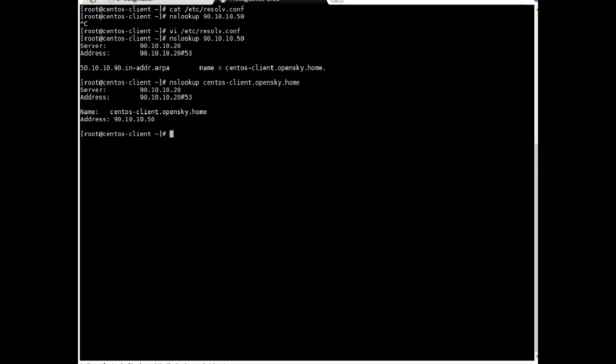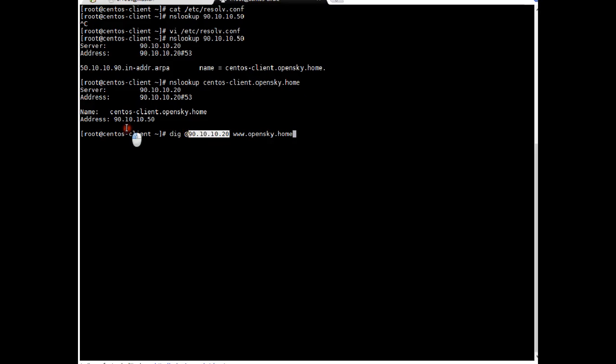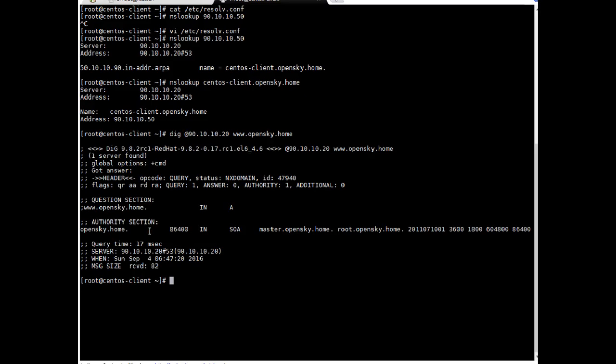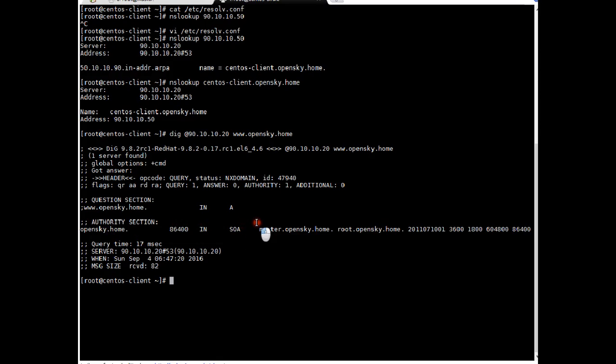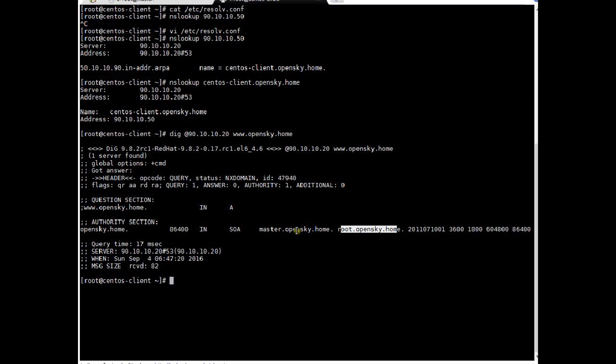So the other way like instead of using nslookup command you can simply use dig command. So dig command do same function and I will prefer to check it with dig. So dig @90.10.10.20. Here I am telling dig this particular opensky.com from this DNS server. This is DNS server. Enter. Okay. So if you see it gave information opensky.com. It got master.opensky.com root.opensky.com. So that's a different name. It can be resolved. So it mean our DNS configuration is working and we have tested it on client also.